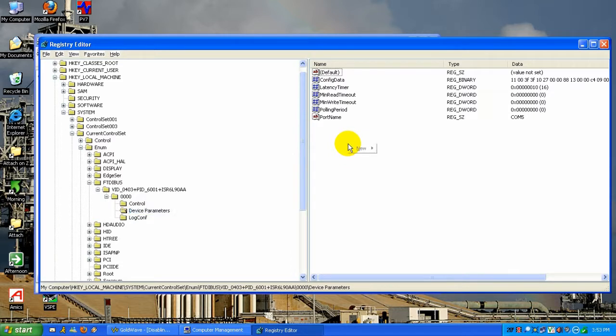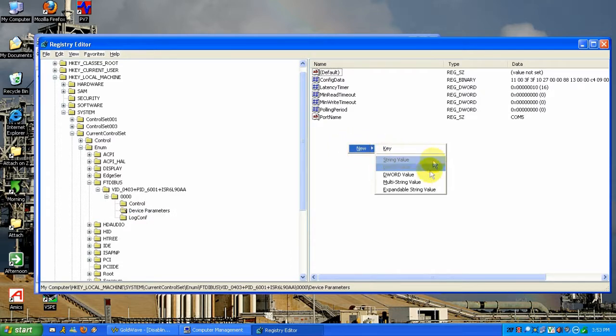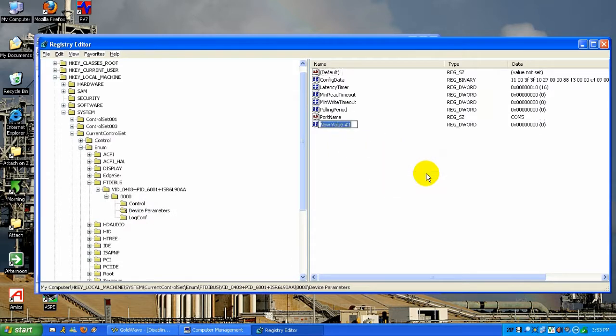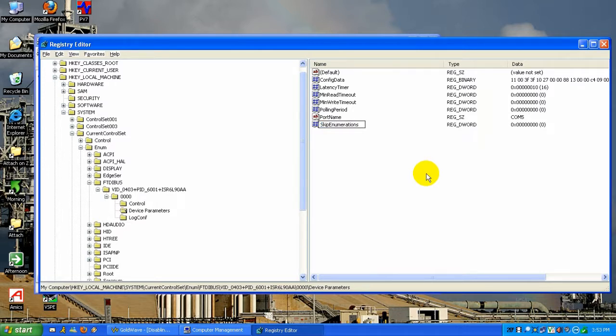I'm going to right click on it, hit New, DWORD value, and type SkipEnumerations with a capital S and a capital E.